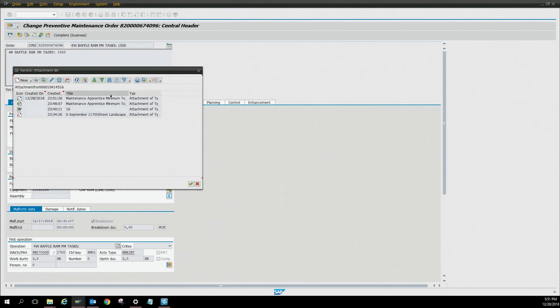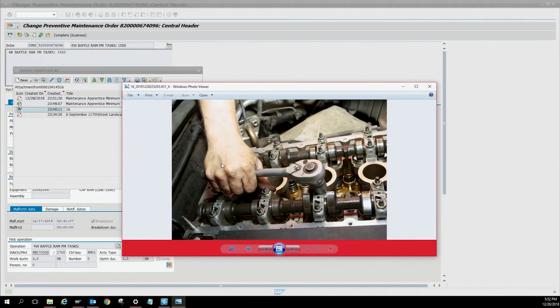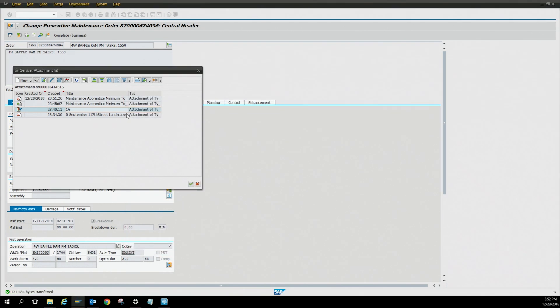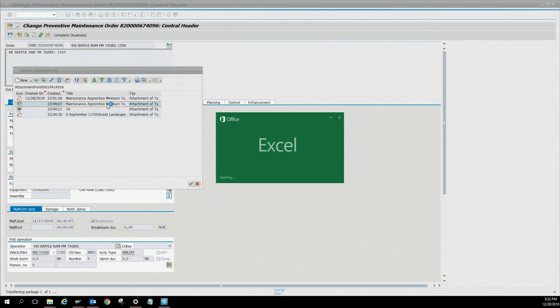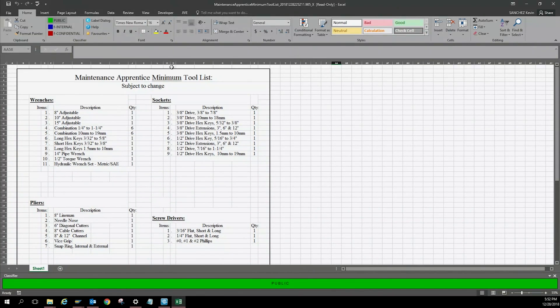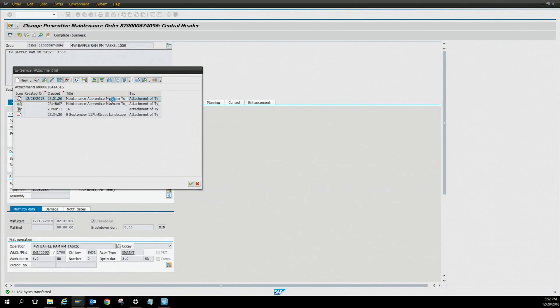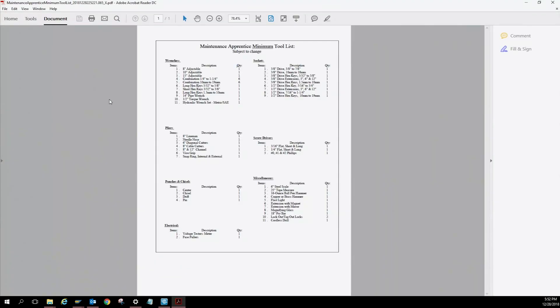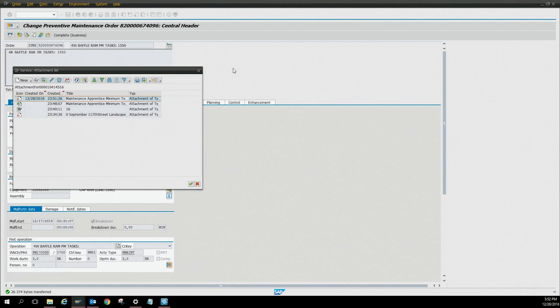You can see I attached a picture and it will work. You see the picture loads up there. And then a spreadsheet that I also attached. There's the spreadsheet. And then a PDF file. There's the PDF file.